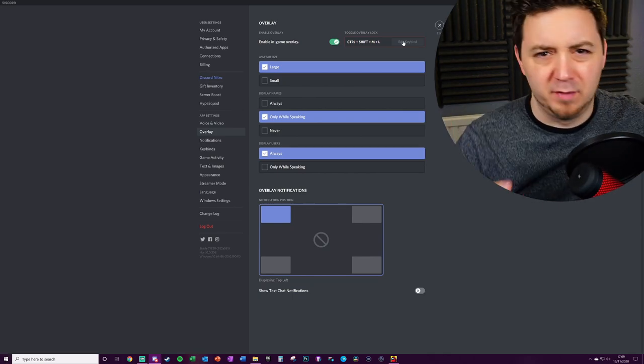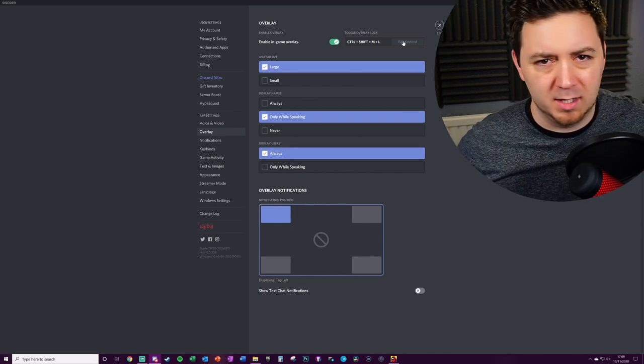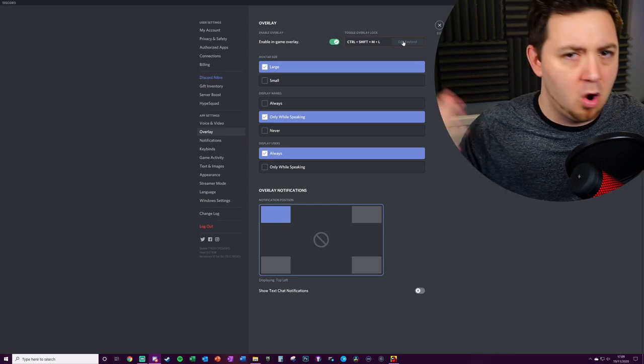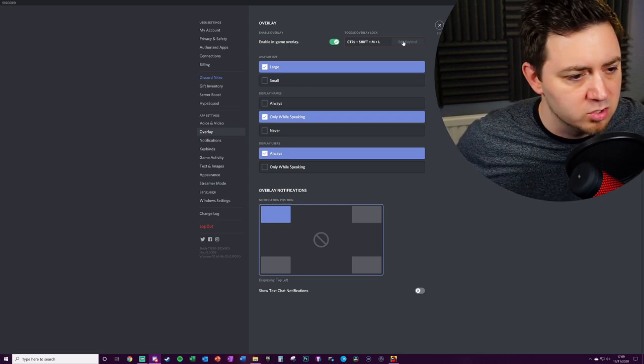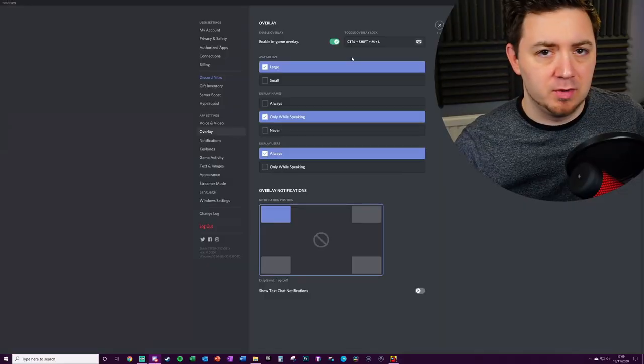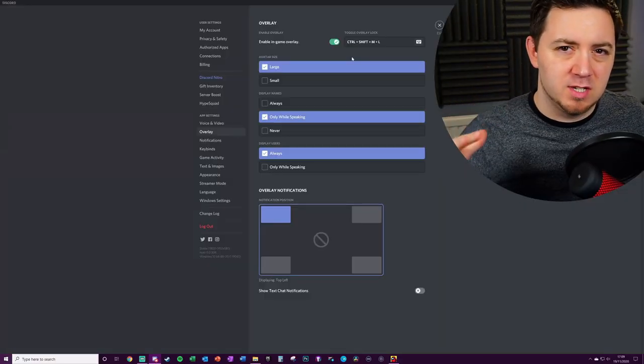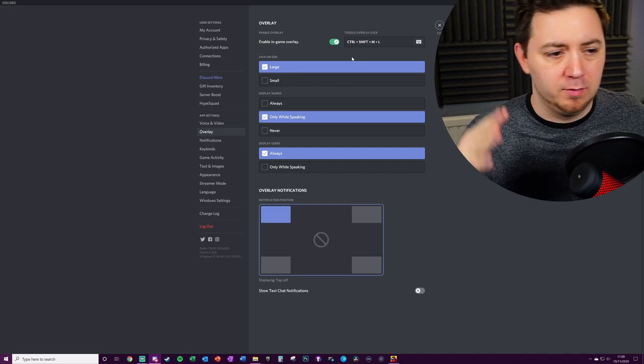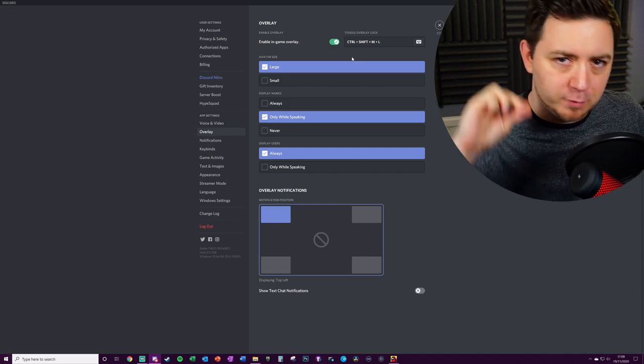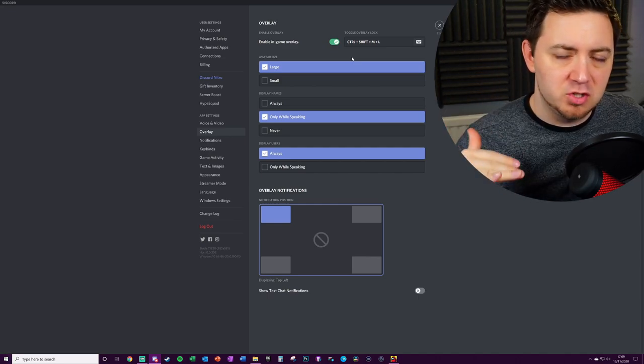You could then very easily link that to your Stream Deck as well if you've got a Stream Deck using hotkeys and various other stuff. I'll do another video about that. Just for reference point here, when you're in Discord, if you've got this enabled, when you're in a voice server, when you're in a voice channel, these overlays will activate or deactivate.